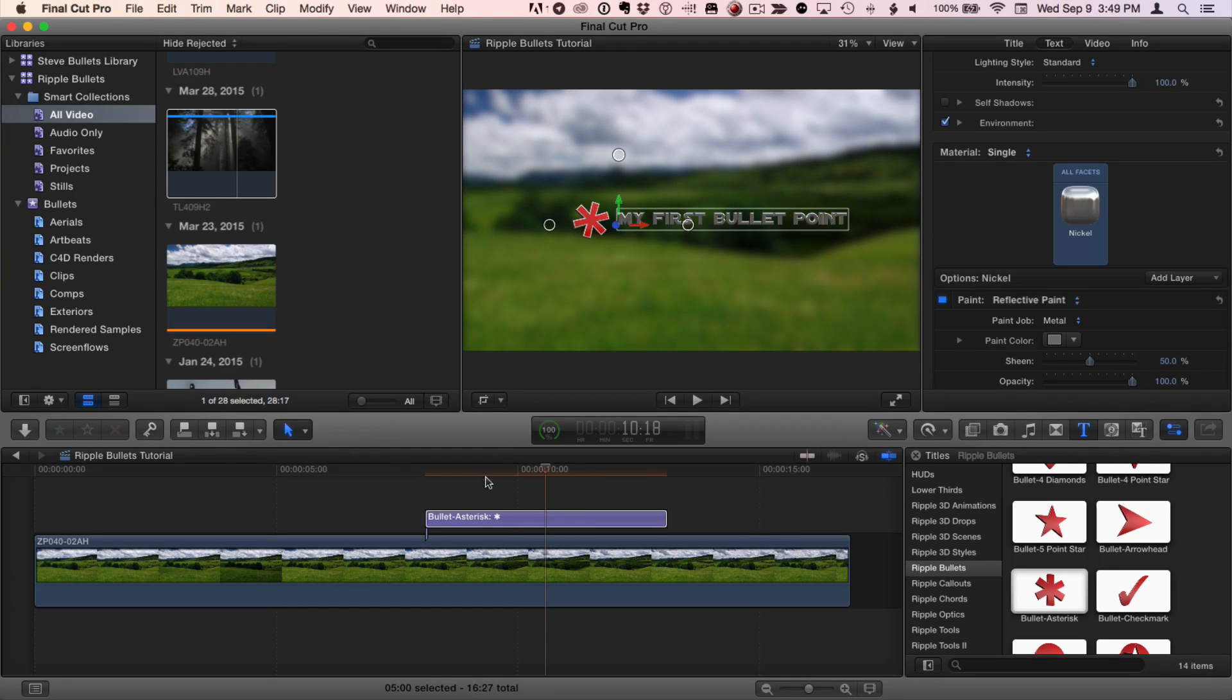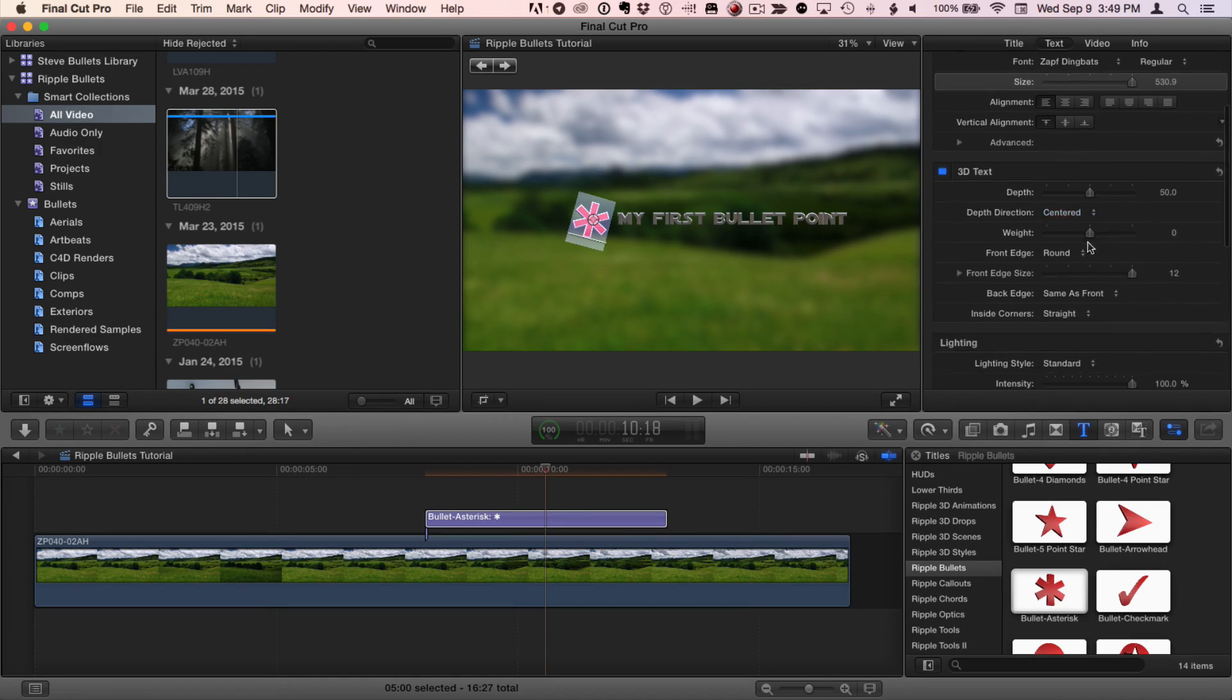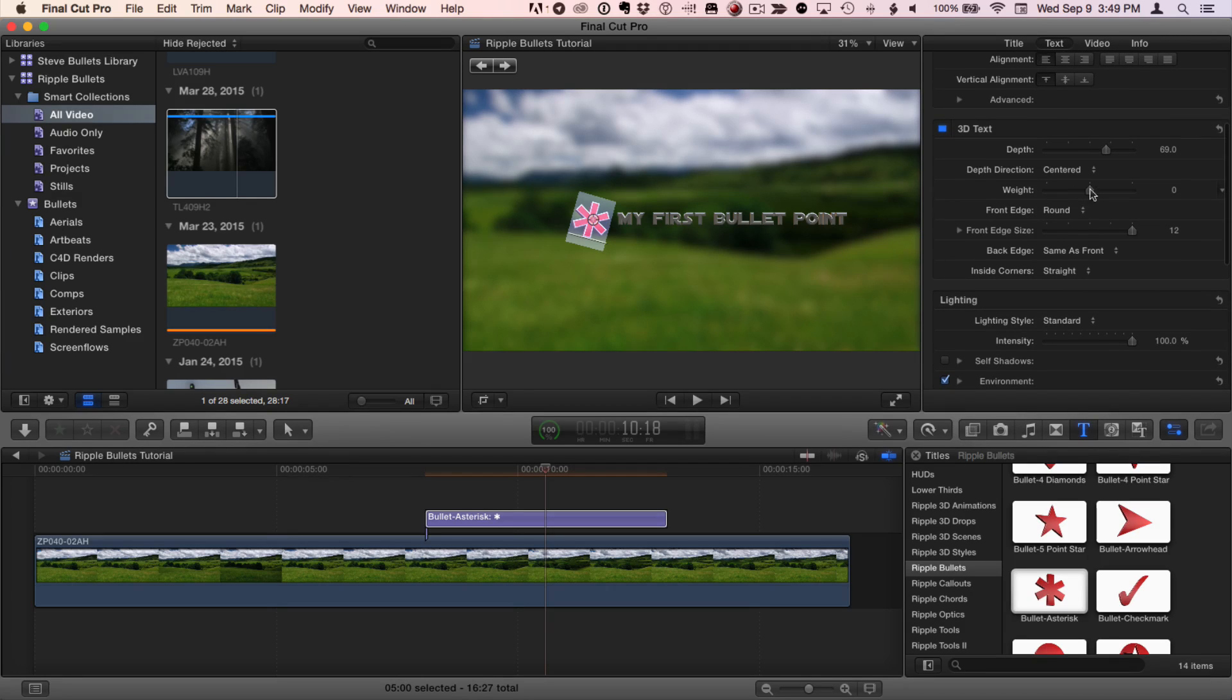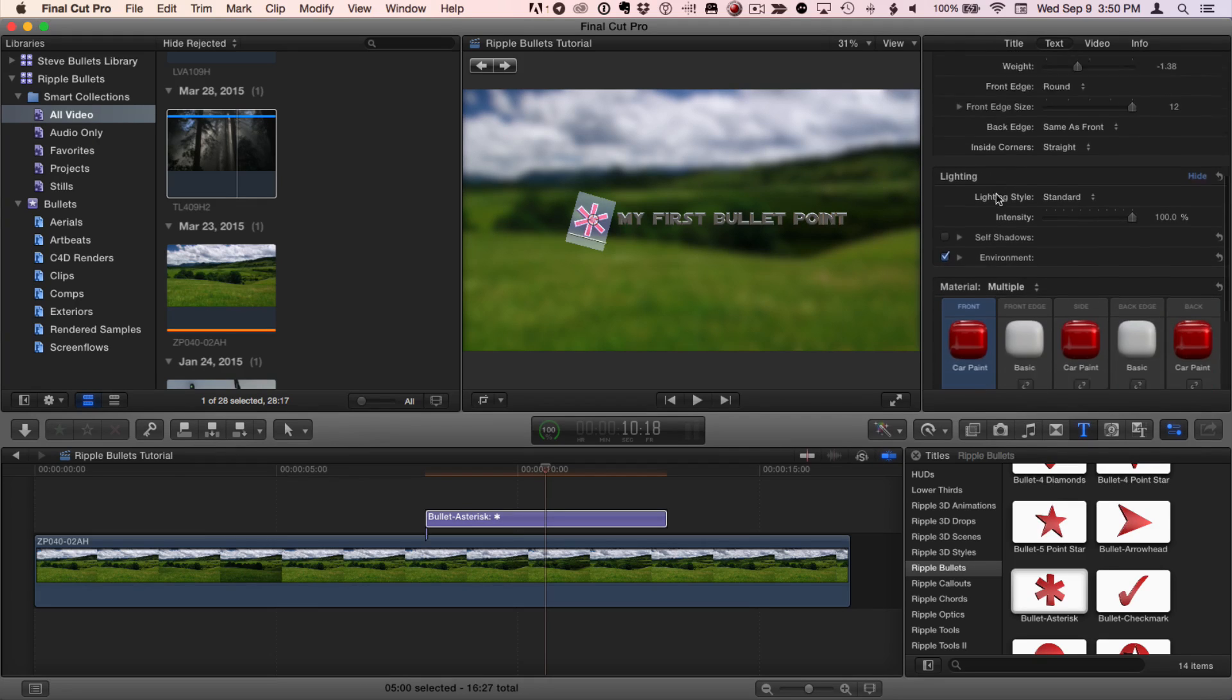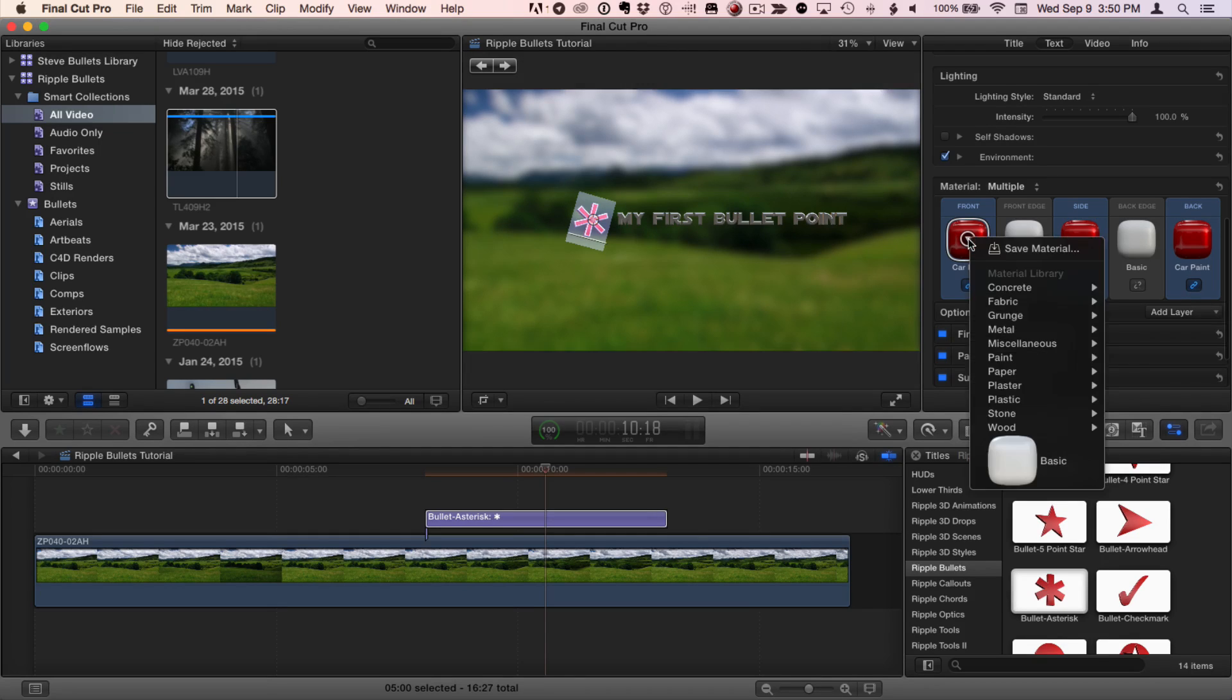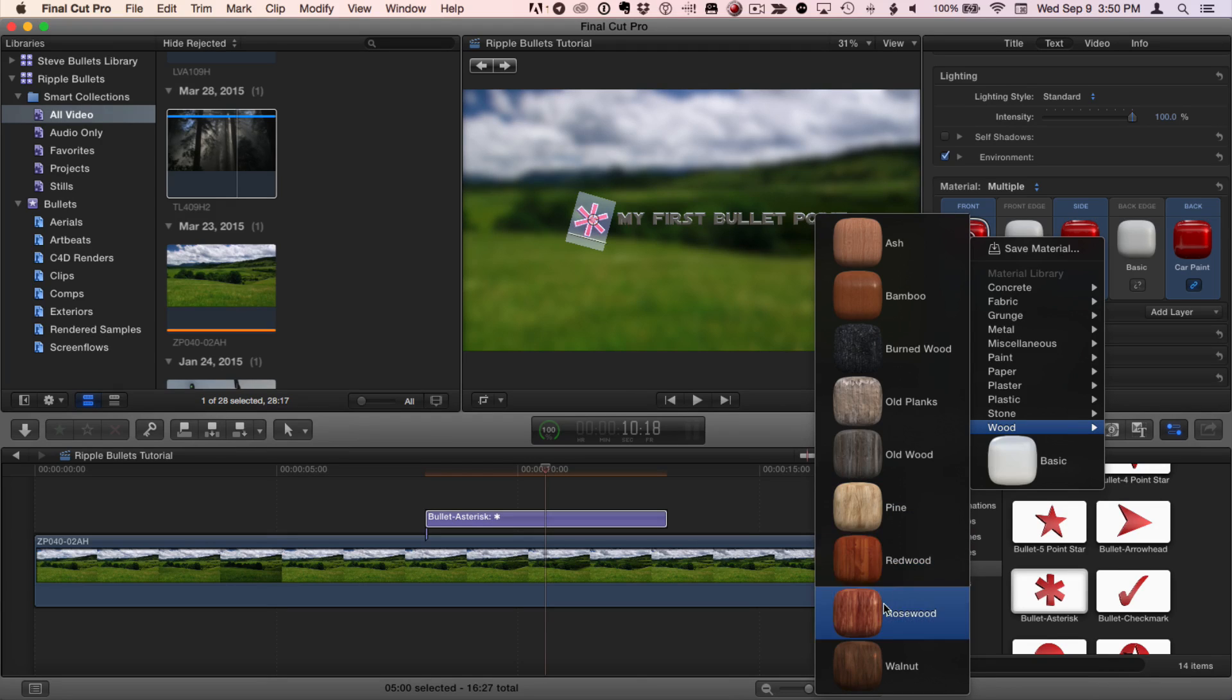Now, I'm going to double click the title again and the bullet is selected. Because the bullet is also a text object, all of the 3D text parameters are available for styling. So for example, I could make it thicker. I could change its weight. I'll make it a little skinnier. And I can change its texture. So I'll link the side and back materials and I can choose a new material for the front. For instance, wood. Oh, rosewood.